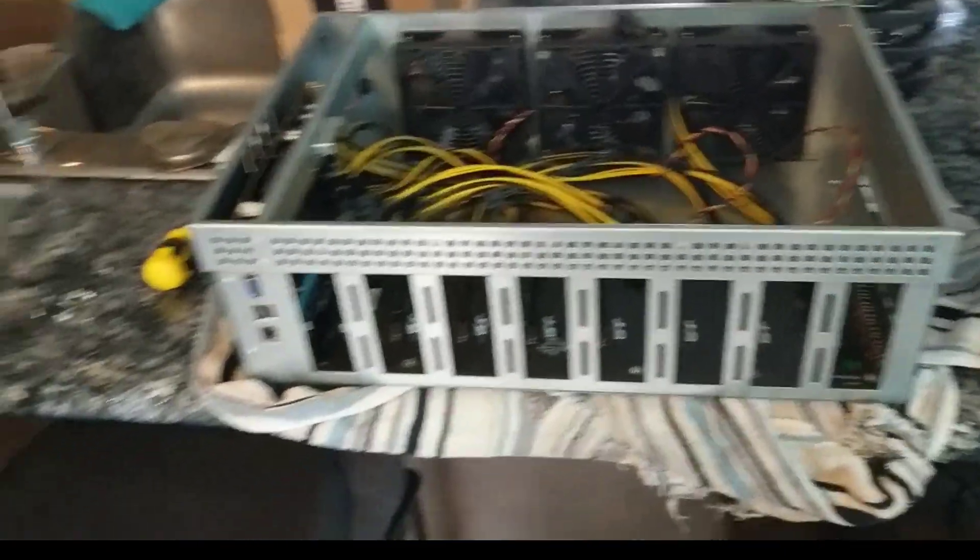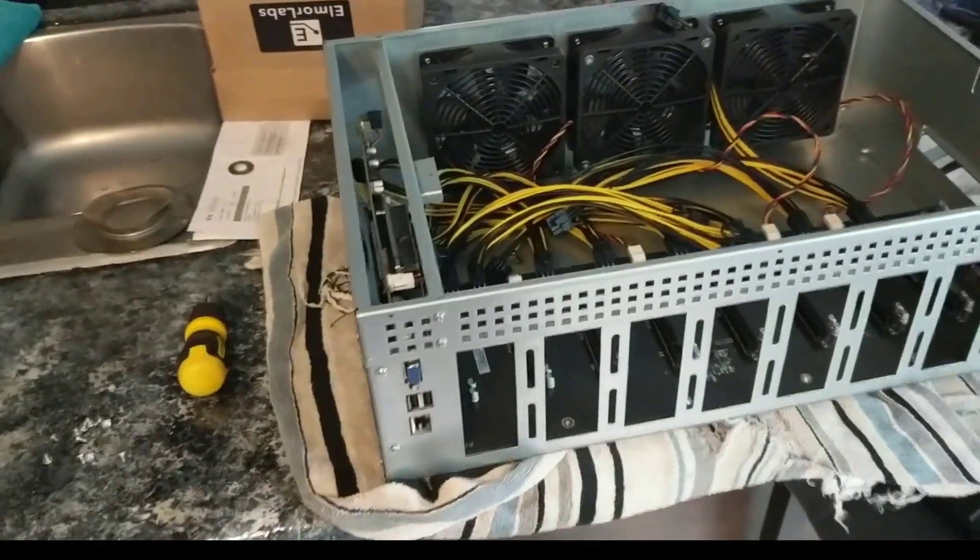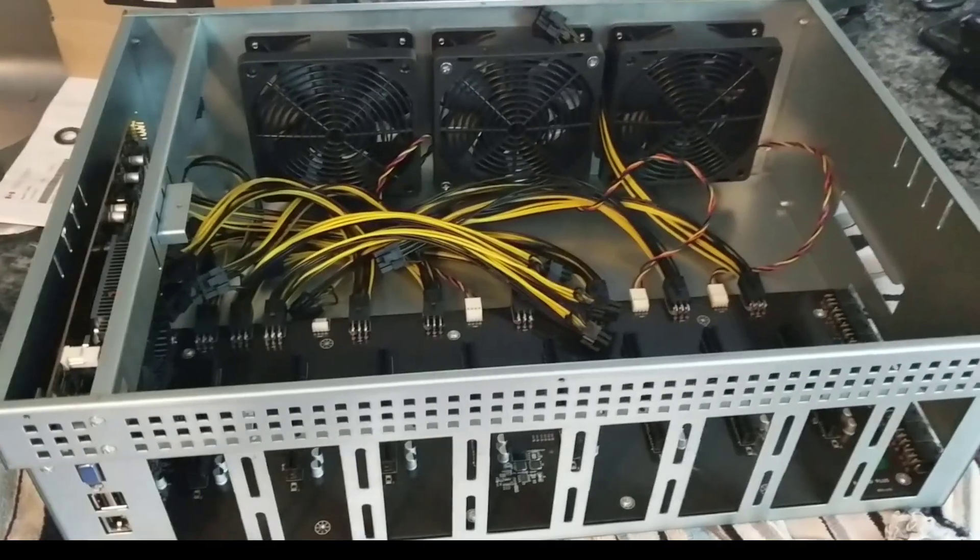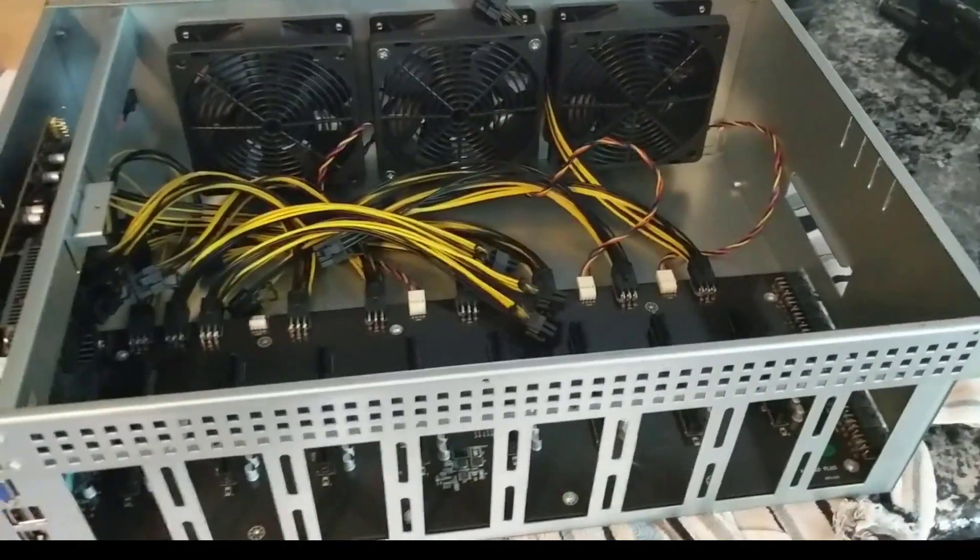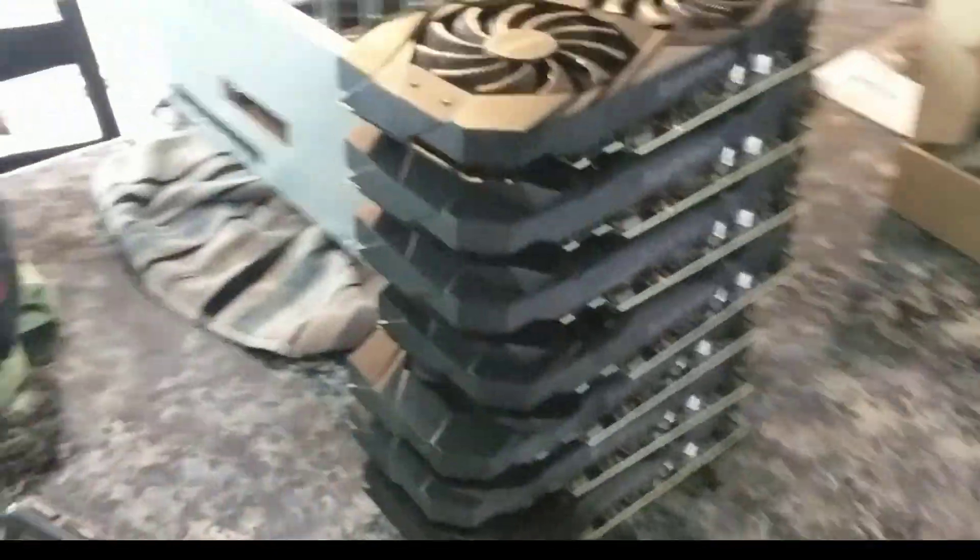This is Matt from Epsilon Mining coming back at you with another video. Today I'm going to be moving all of these 1660 Ti's into this server case. We have eight of them right there.